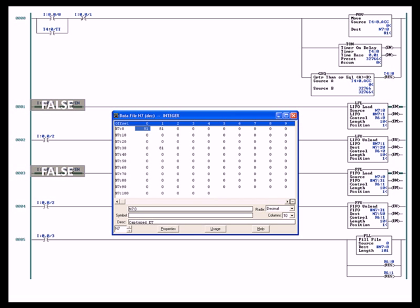When the timer reaches 32,766, the greater than or equal to instruction is true and it resets T4:0. Therefore T4:0 will never overflow. It will just continually increment or accumulate from zero to 32,766, reset back to zero and do that continuously as long as the rung is true.